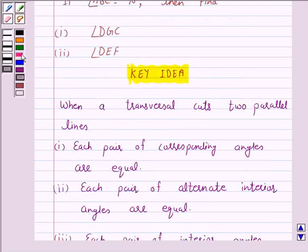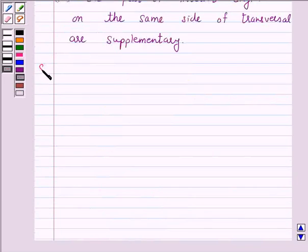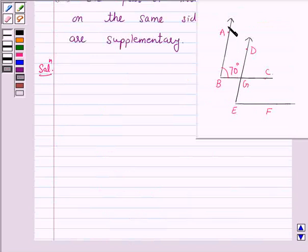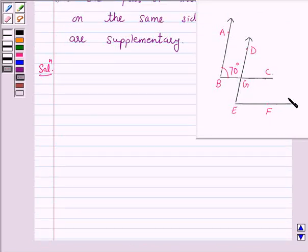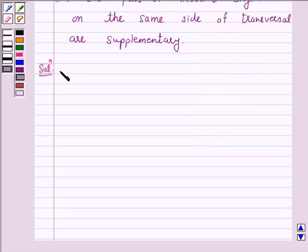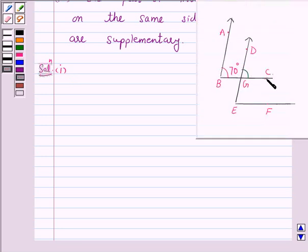So let's start the solution. We have given that arms of two angles are parallel. That is, arm AB of angle ABC is parallel to arm DE of angle DEF, and arm BC of angle ABC is parallel to arm EF of angle DEF. In the given figure, BC is a transversal which cuts two parallel lines AB and DE.